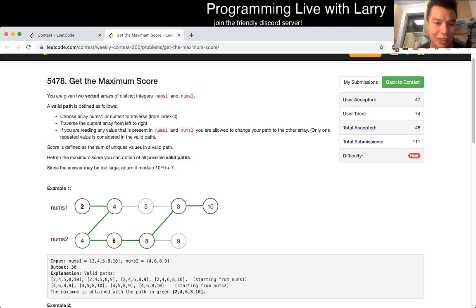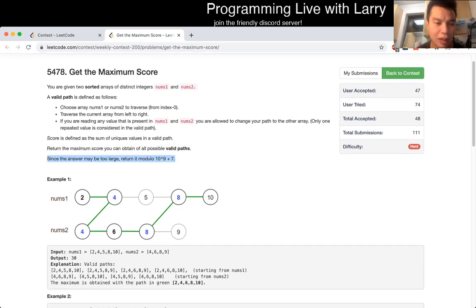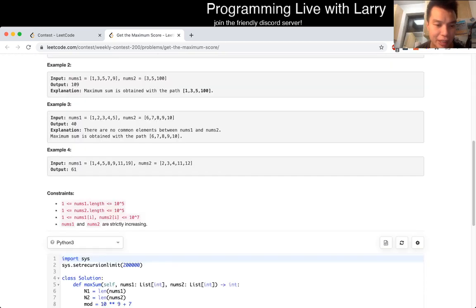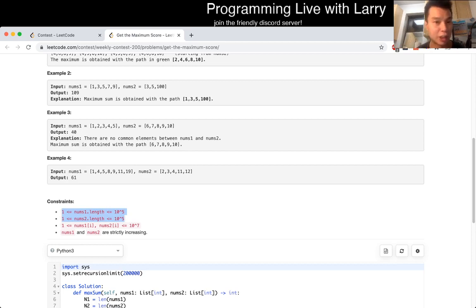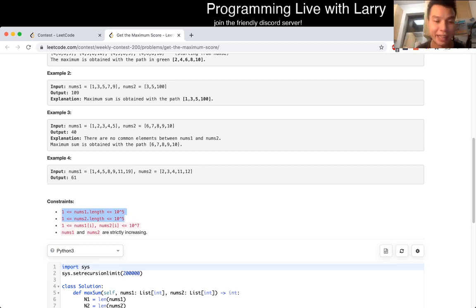One thing to note is that it's tricky to return the max number after modding it in the general case — you have to do some math about the proofs. But looking at the constraints: each number can only be up to 10^7, and the length can only be 10^5. So the maximum sum is going to be 10^12, which fits in a 64-bit integer — meaning you can store the maximum as a 64-bit integer and then mod it at the very end.